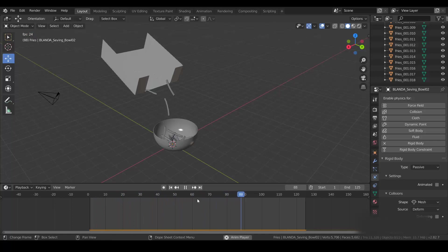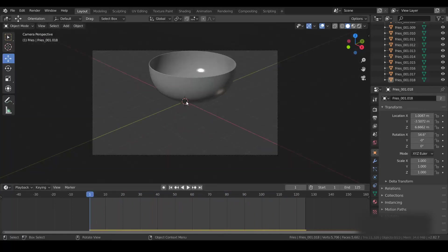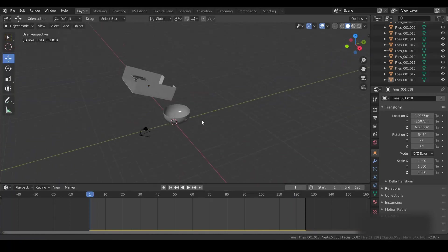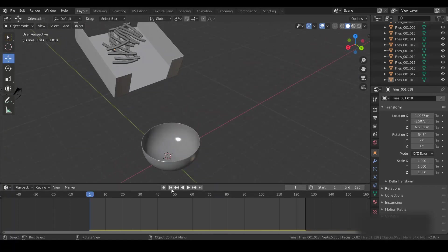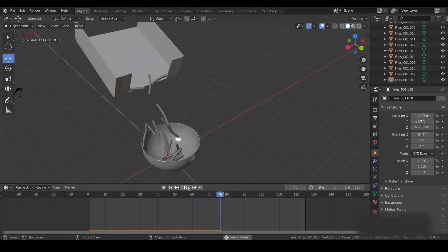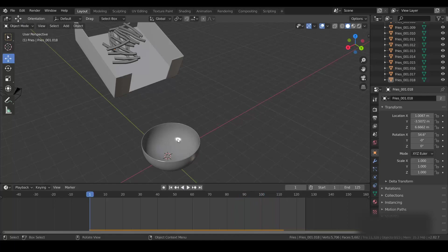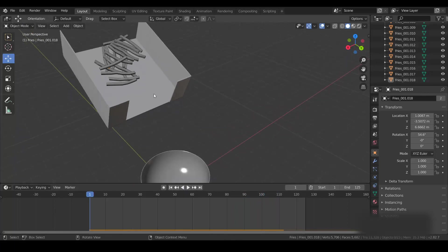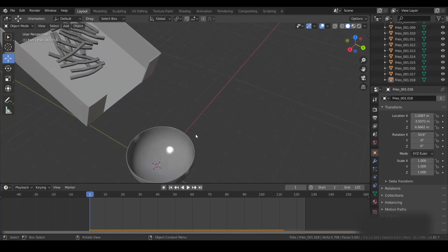Let's see how the simulation comes out now. It's getting pretty cool! That's how I set up my simulation — it's that easy in Blender. If you want more fries, you can duplicate them and add more. That's it — that's how I set up my rigid body simulation. It's very simple.